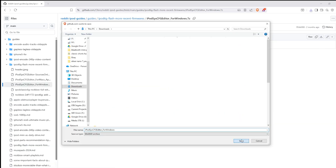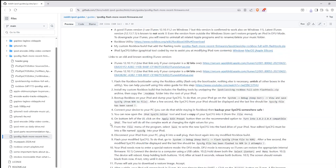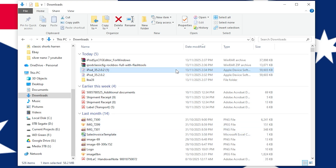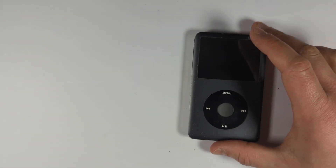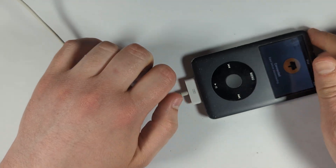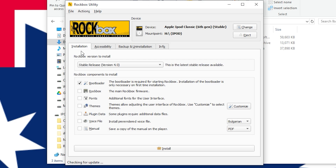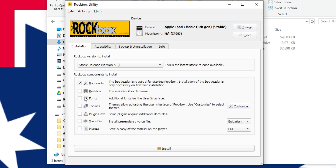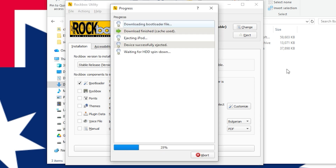Now that we have everything downloaded, go to the folder where you've saved everything and create a new folder to put all these files in. Step one: flash the Rockbox bootloader onto your iPod Classic. Plug the iPod into your PC, open Rockbox utility, and make sure your iPod is selected. If you just flash modded your iPod, load the software through iTunes first. Tick the bootloader checkbox only and click install.